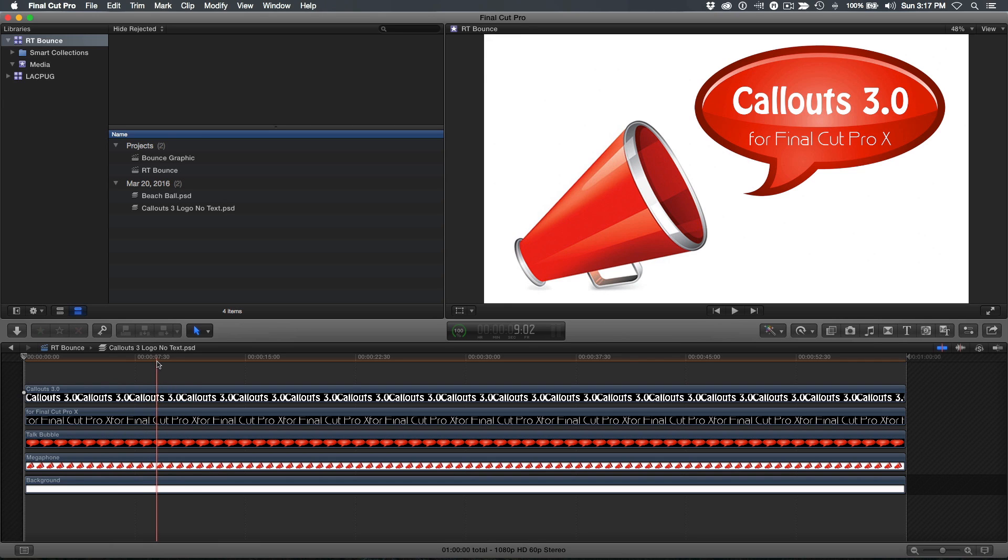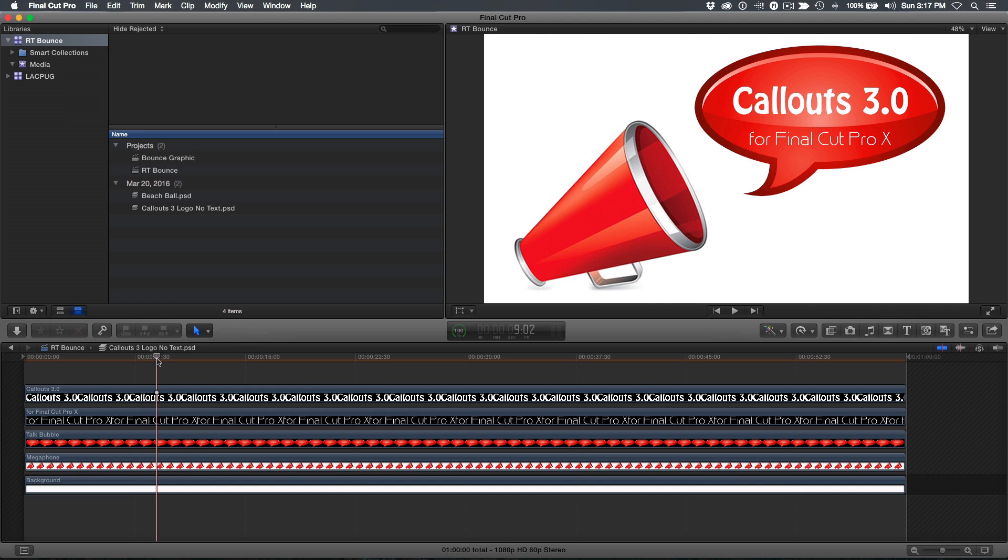What I want to do is have the two graphic elements and the text bounce into the frame in a dramatic way, but I don't want to use keyframes. This is where Mark's free plugin comes in. But before we get to that there's a few steps you'll need to take to prepare your graphics.